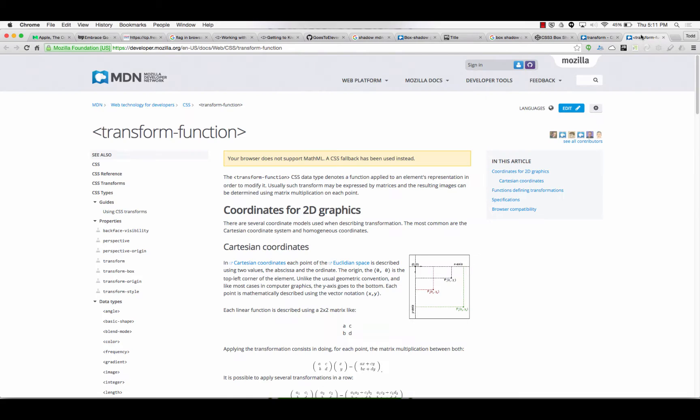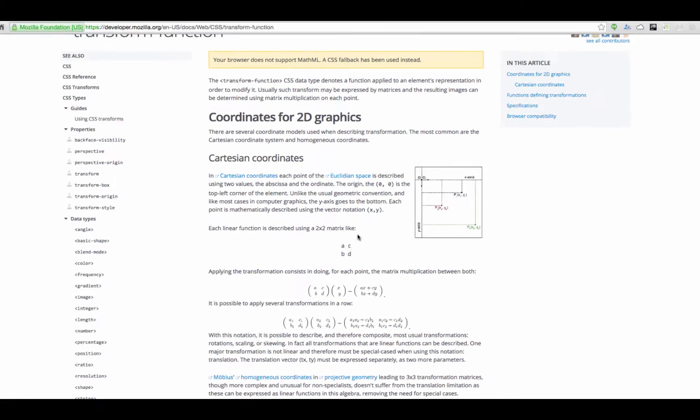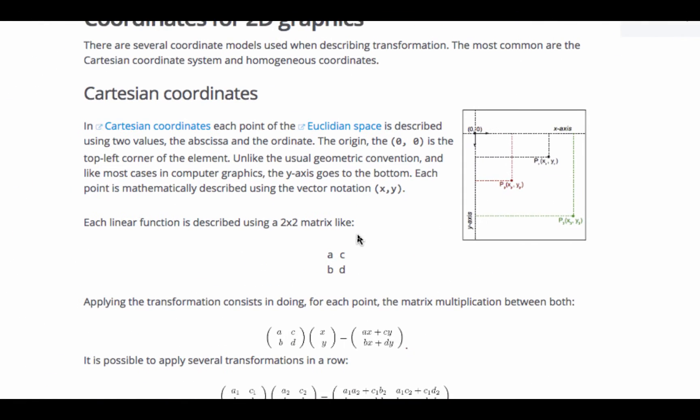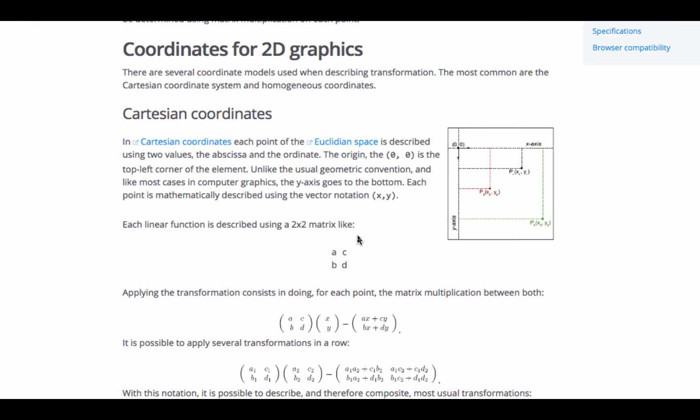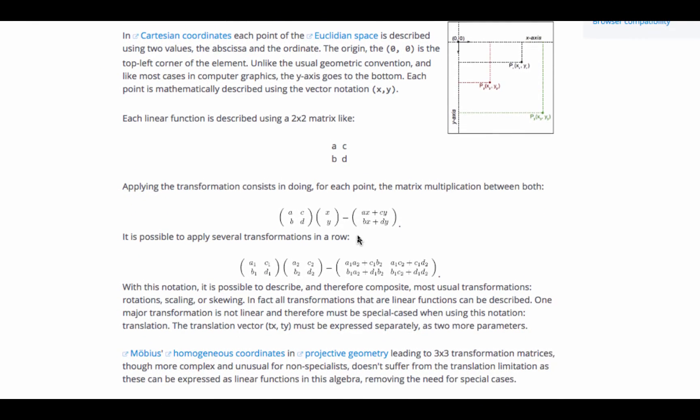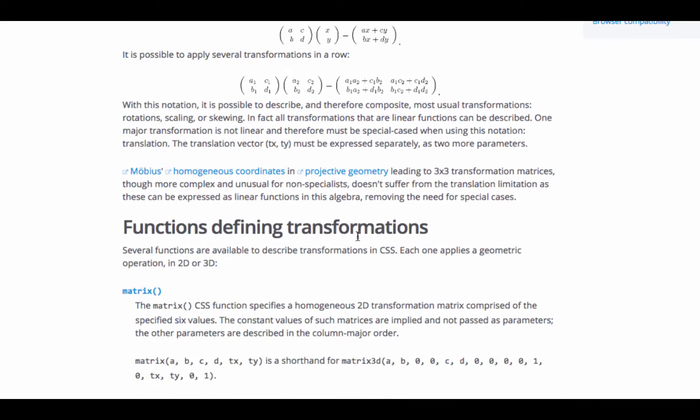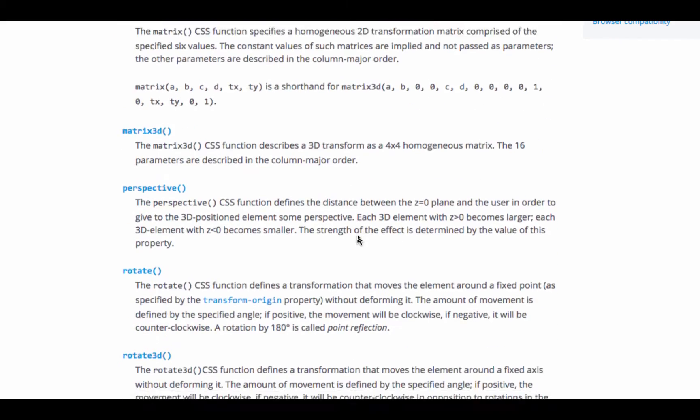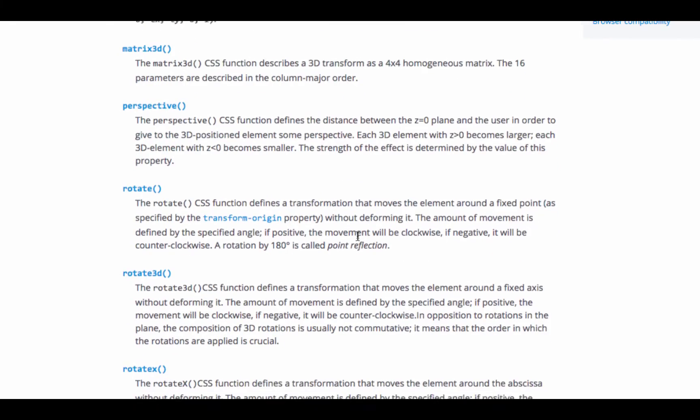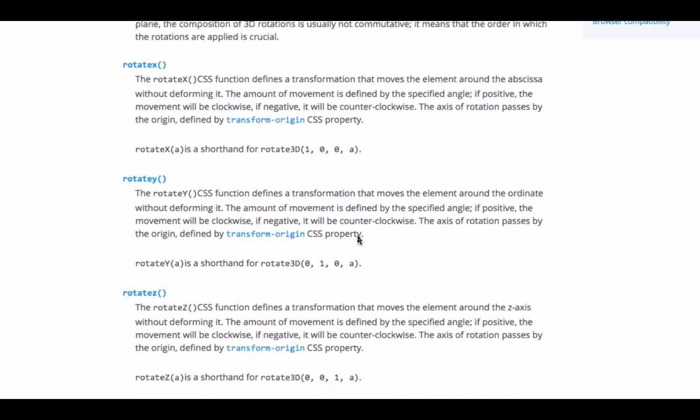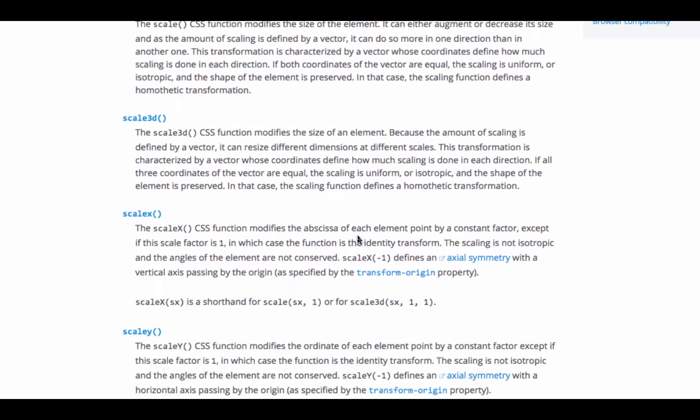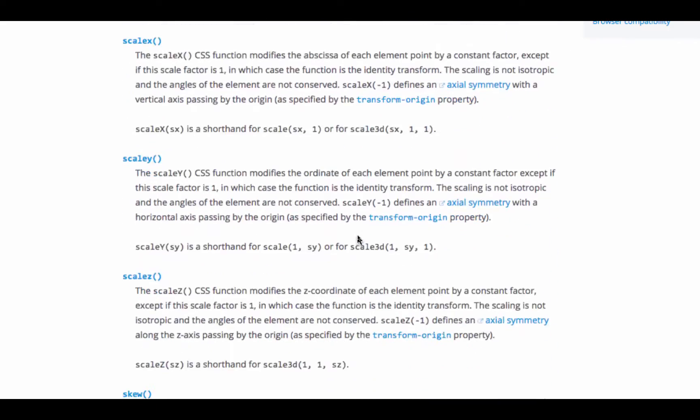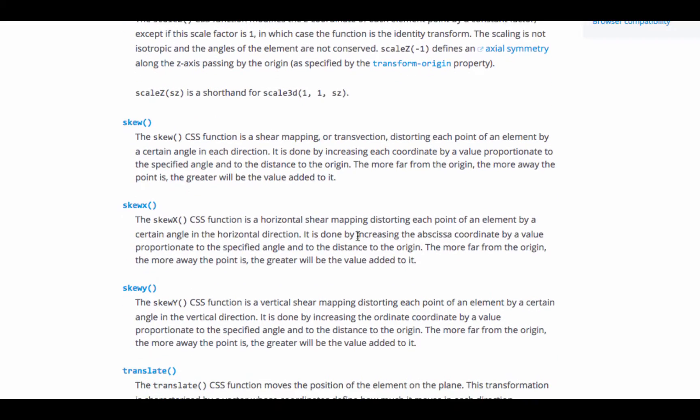So, CSS transform function. Coordinates, 2D graphics, mathematical formulas. Functions defining transforms. Matrix, rotate, scale, skew. So, here we can read about some of these. Translate.